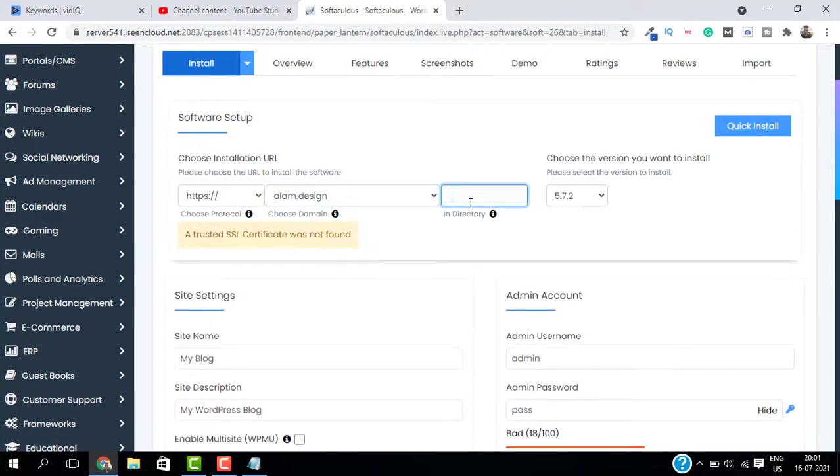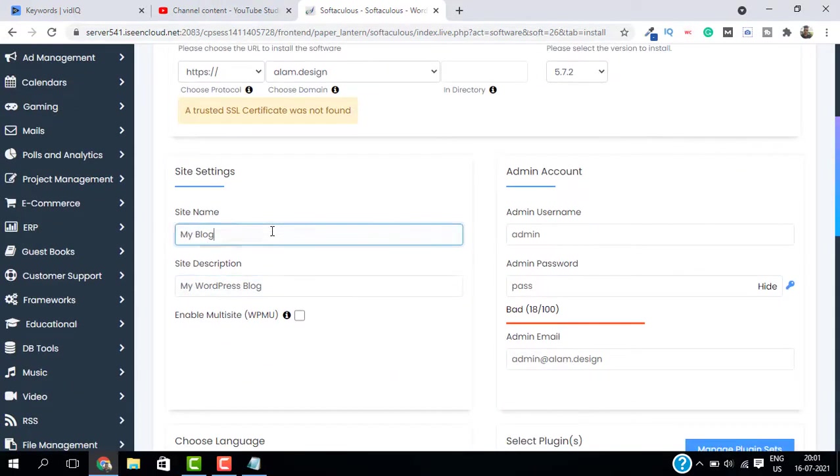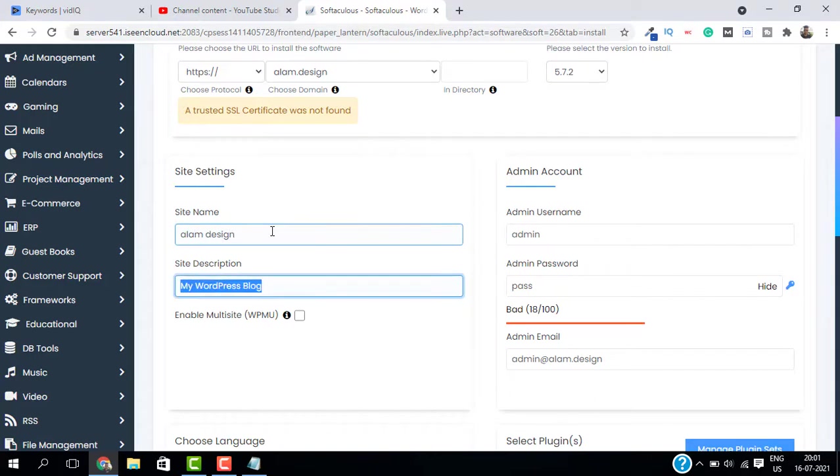Here in the software setup, choose the installation URL as your new domain and make sure to remove WP from the directory. Here in the site settings, just write the site name and description. You can do it later as well, no problem with that.